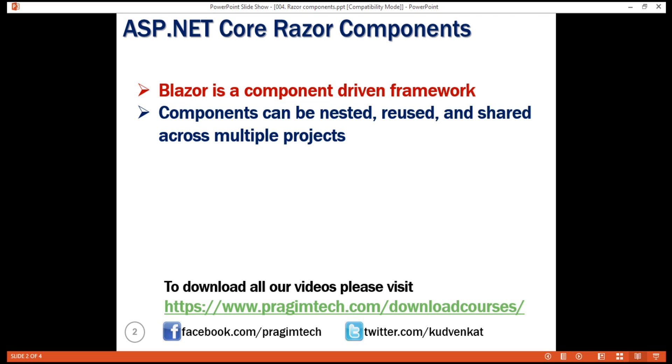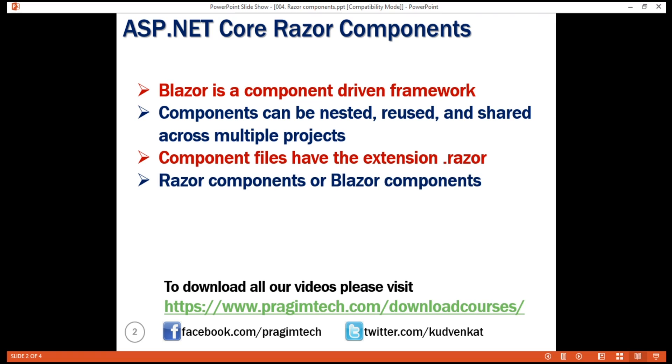Component files have the extension .razor. Maybe for this reason, the terms Razor components and Blazor components are used interchangeably and they usually refer to the same thing.